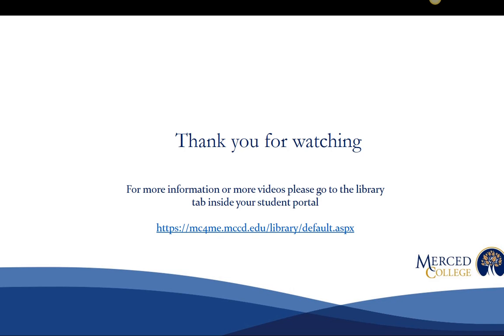Thank you for watching the first video in our video series. For more information please go to the library tab inside your student portal. Thank you for listening.